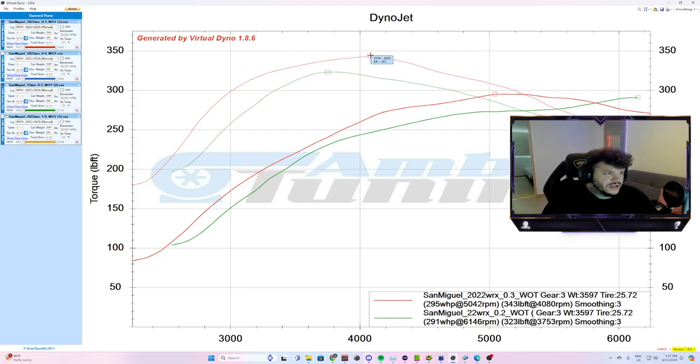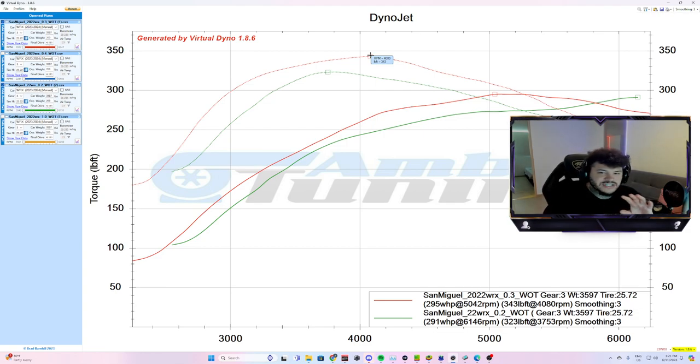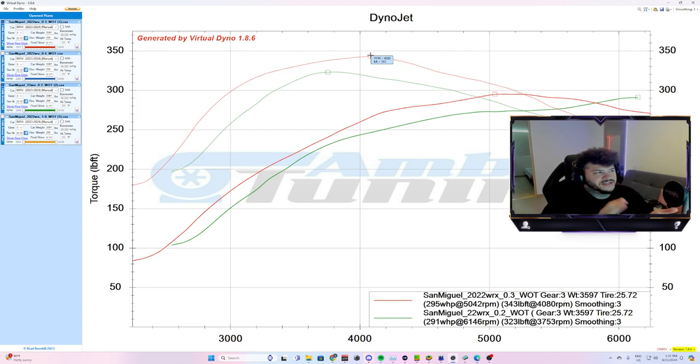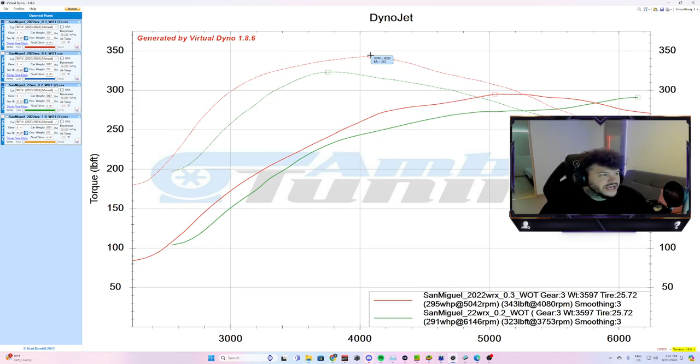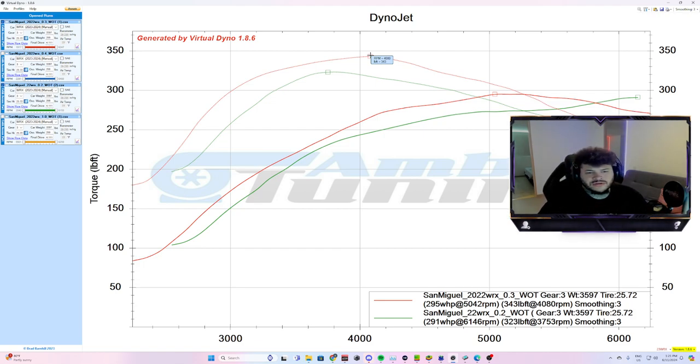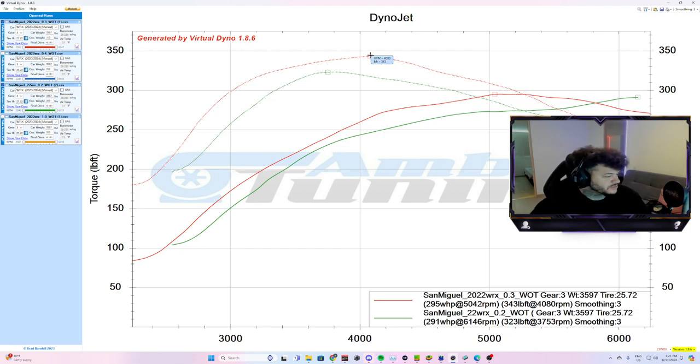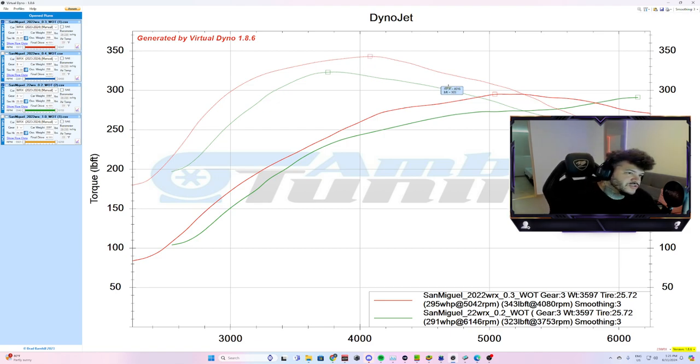And, I know for a fact we raised boost on this one. Because normally on a stage one car, they're probably going to sit around like 340, 350 torque. Obviously, we can go higher than that. But, this is just where I feel comfortable on a car that somebody's using as their main car. And, they don't want to push it that much. So, we definitely raised boost up on this map.